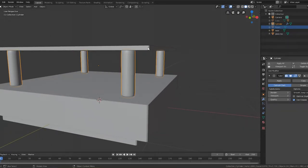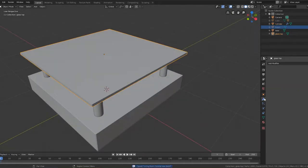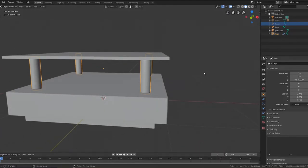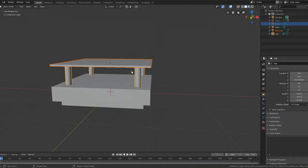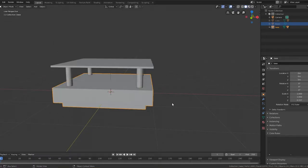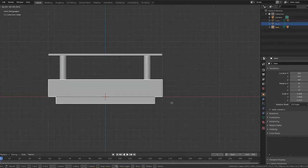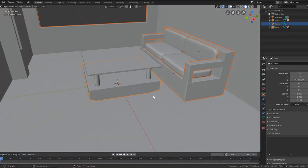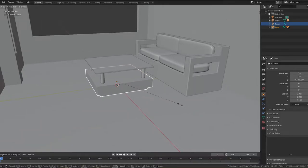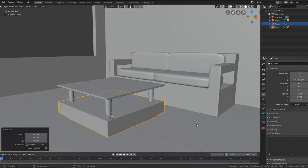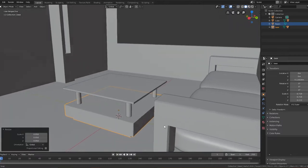I'll apply the Mirror modifier and enable smooth shading, then rename the object 'legs'. Selecting all pieces — base, glass top, and legs — I'll parent them with Ctrl+P so they move together. I'll grab it up on Z to make sure it touches the ground, then unhide everything and position the table in the scene. A little bit of scaling down is needed to fit the room. The countertop table is complete.